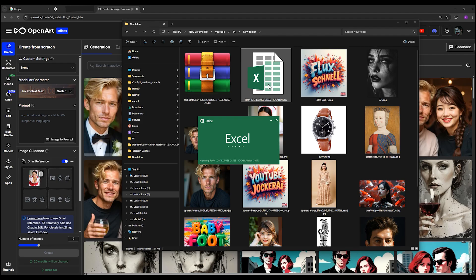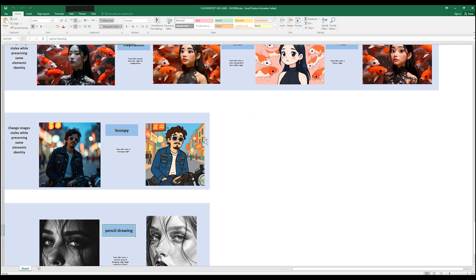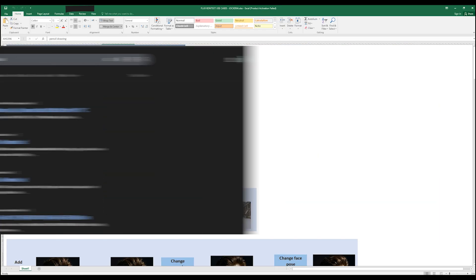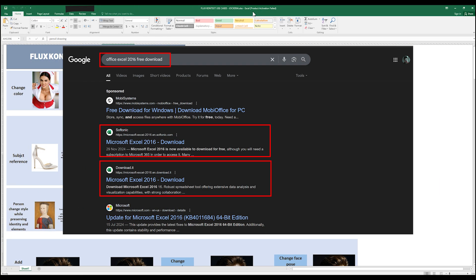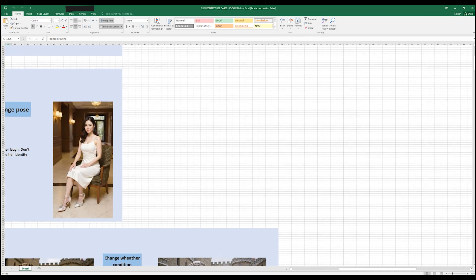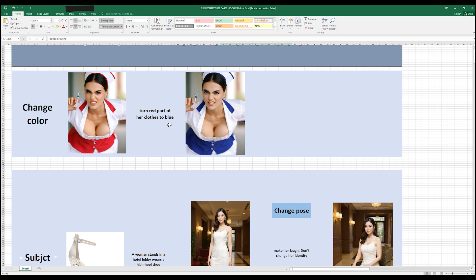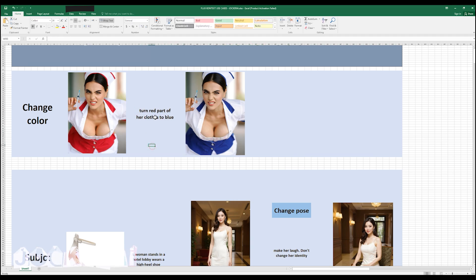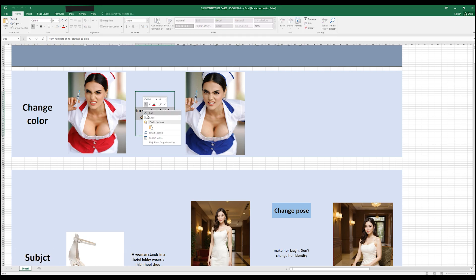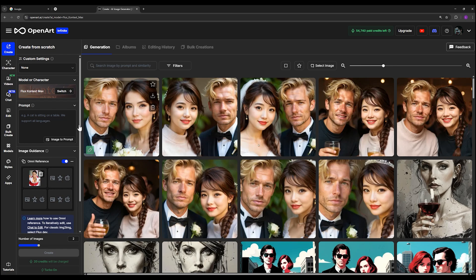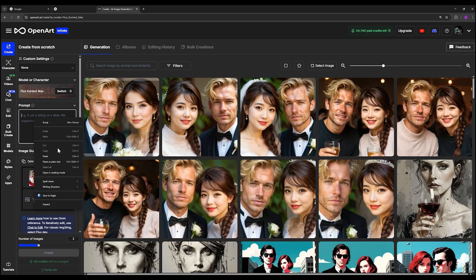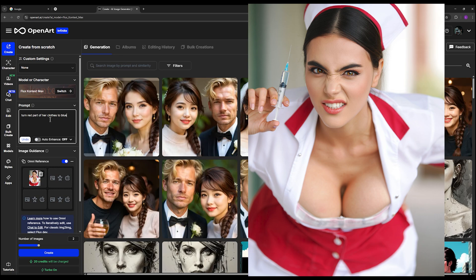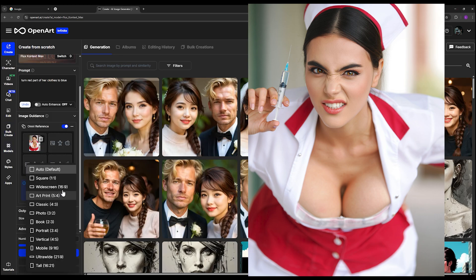Download it from the description and just double click it and it will open in Excel. It is very easy to install, just Google it Excel and install it on your computer. These are use cases with exact prompt I use to change or edit the input image and you can use it just by double click on it and right click and copy it and use it for your cases. I go to the OpenArt website, paste the prompt here. I say turn red part of her cloth to blue.